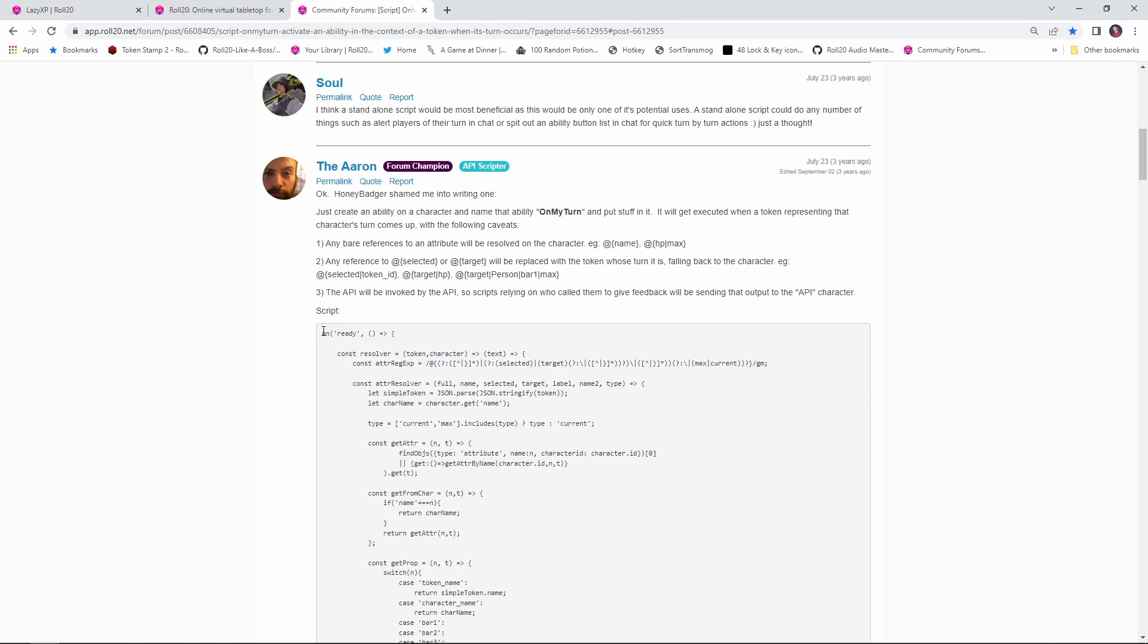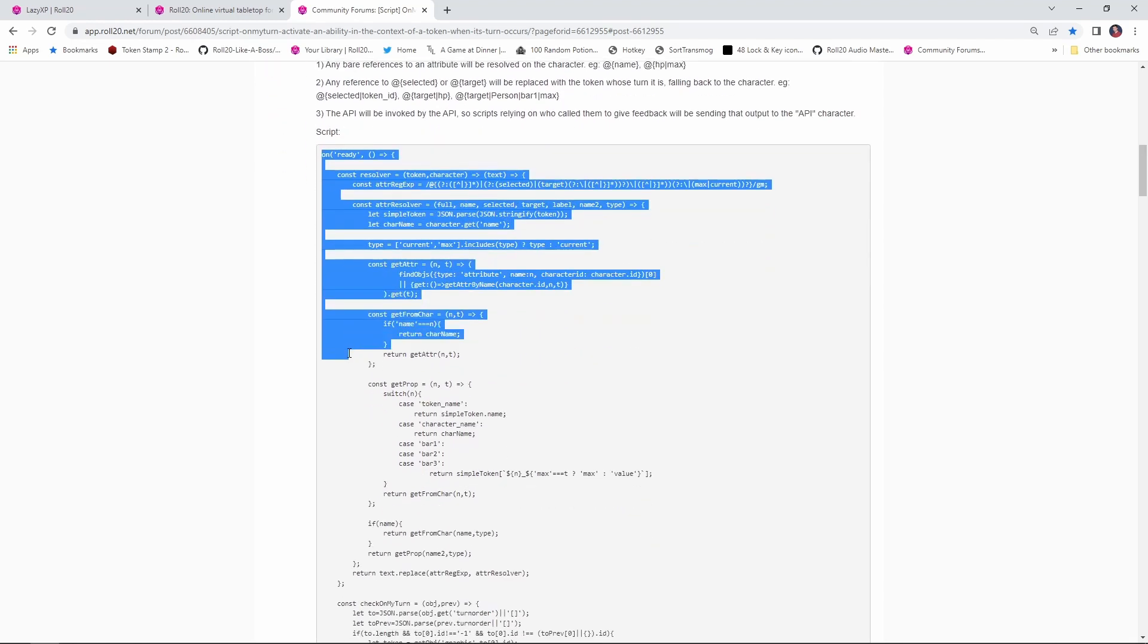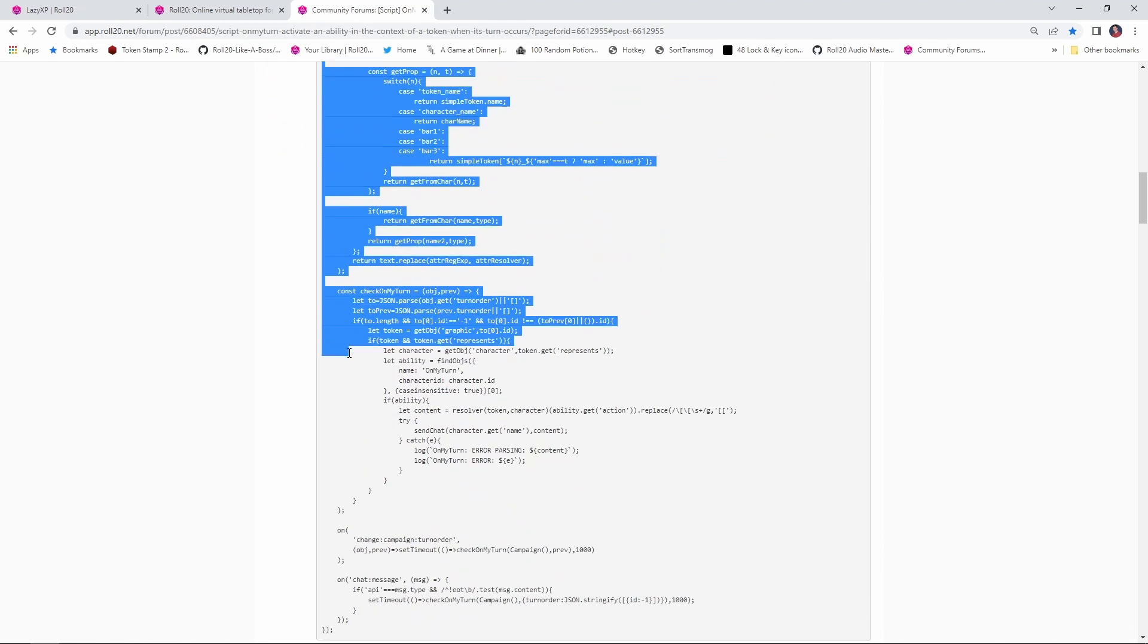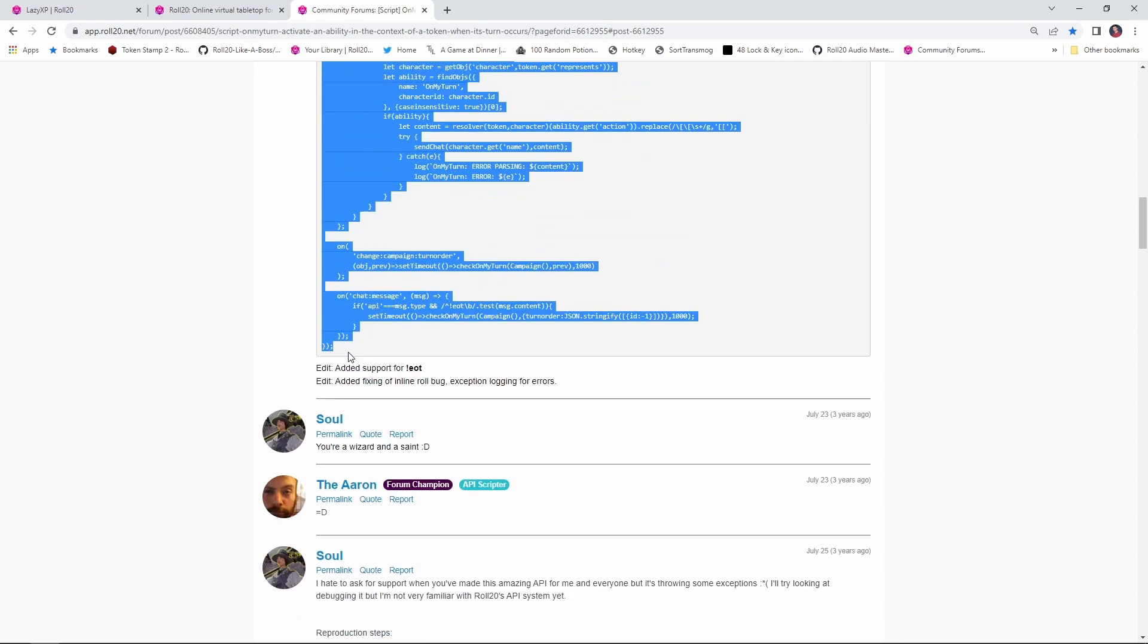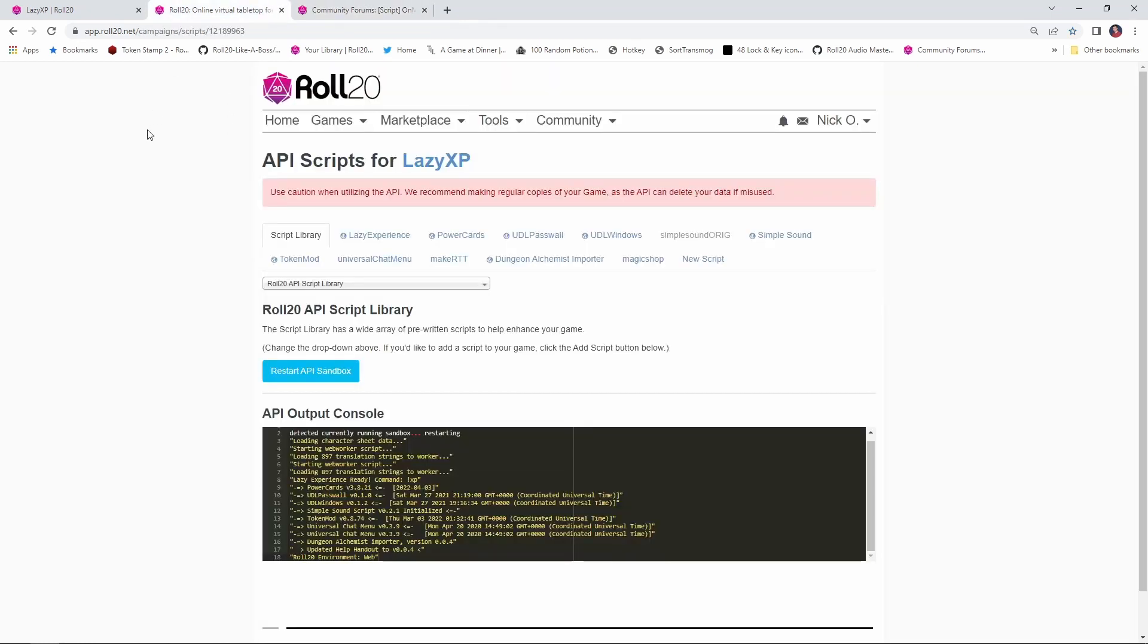And what we want to do is grab this script right here. I'm just going to copy everything from the word on all the way down through these closing marks here with the semicolon. We're going to make sure we copy all this.